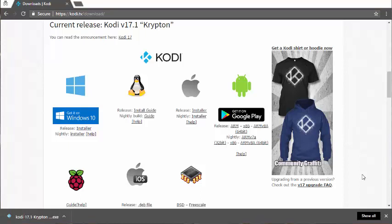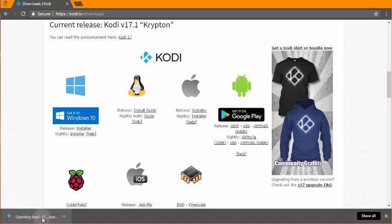So now that we have Kodi 17.1 Krypton downloaded, what you want to do is open it. Wherever you saved it, just open it there. I have it easily accessible on my download bar, so I'm going to double click from here.